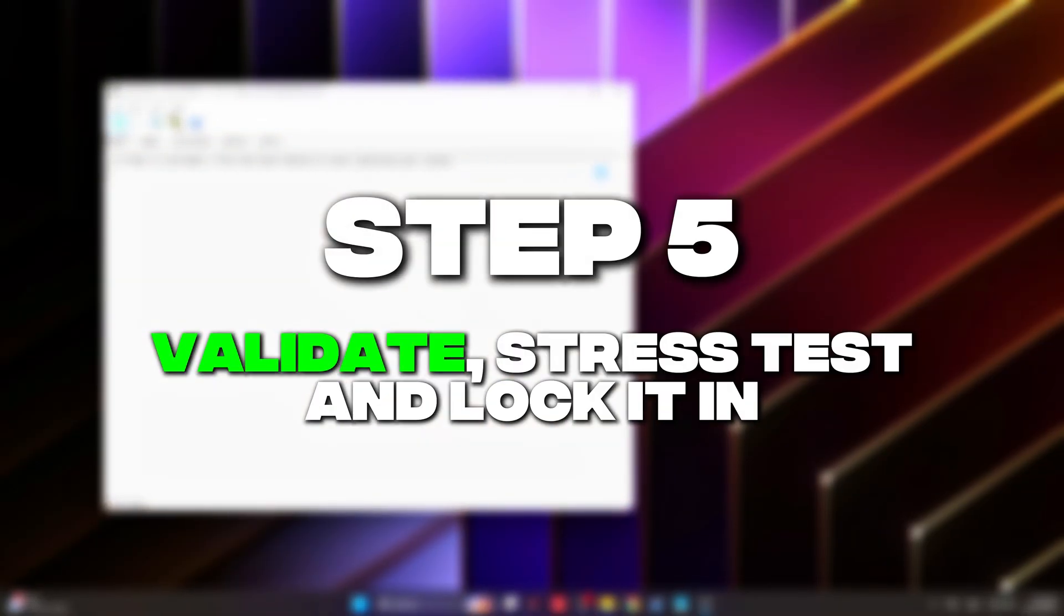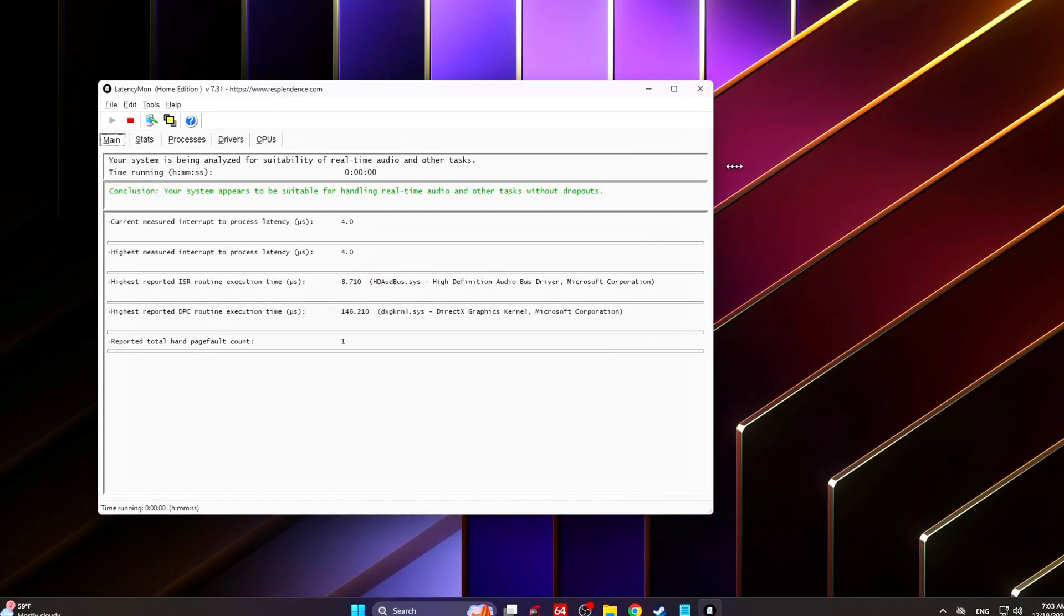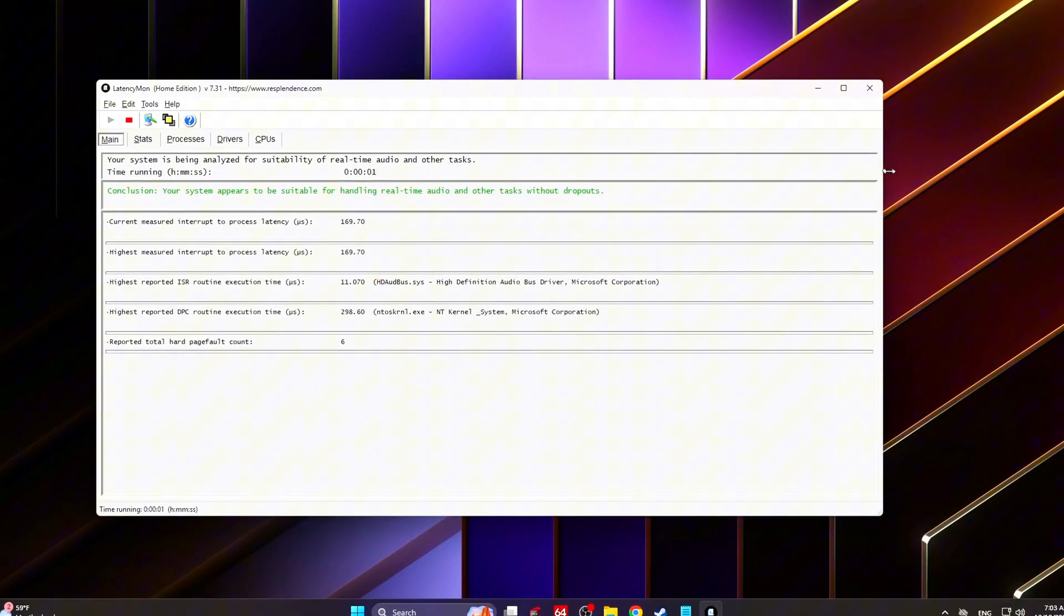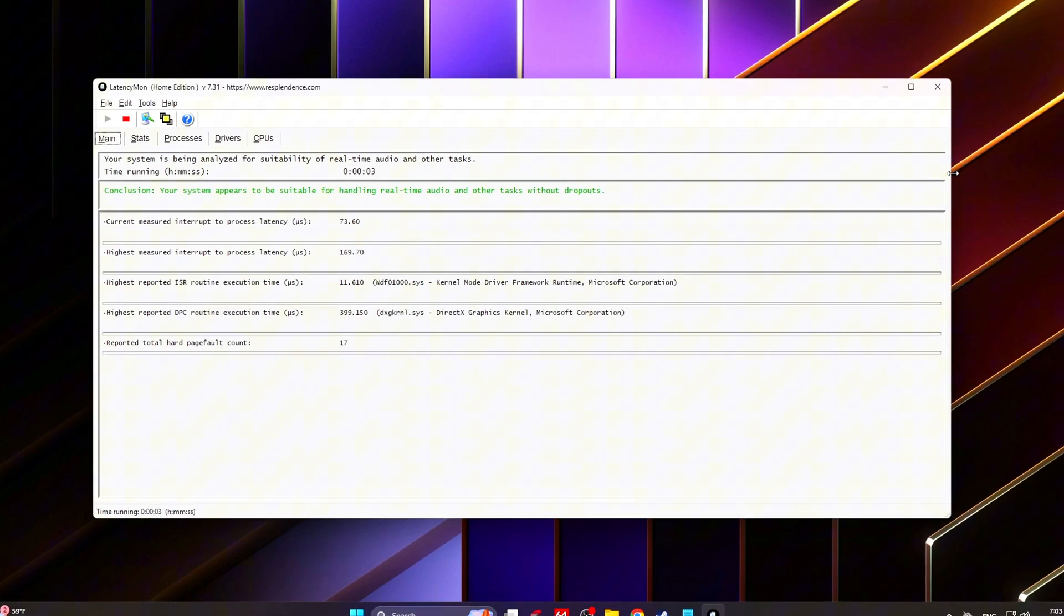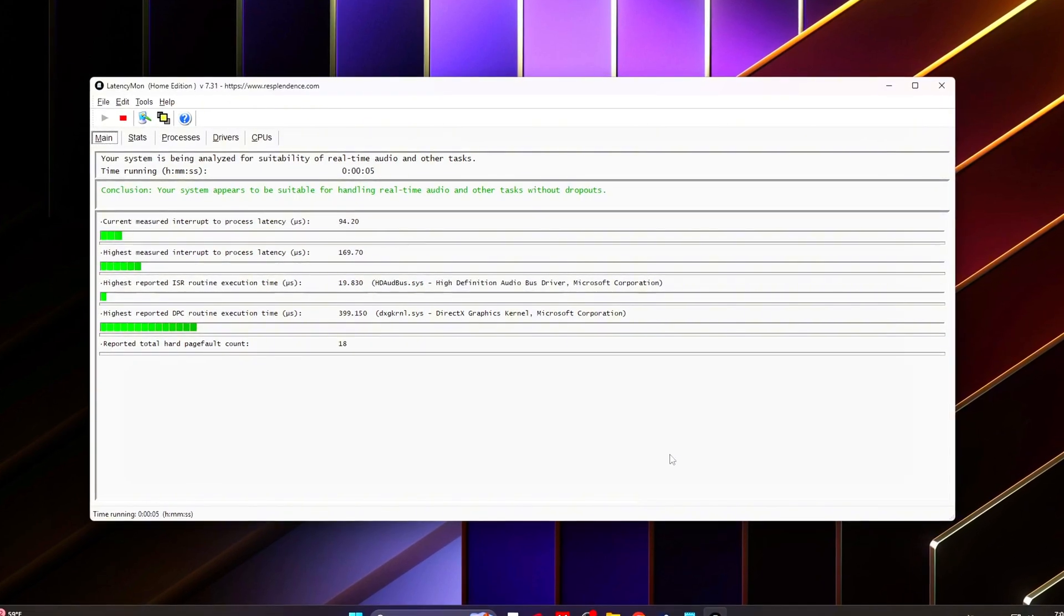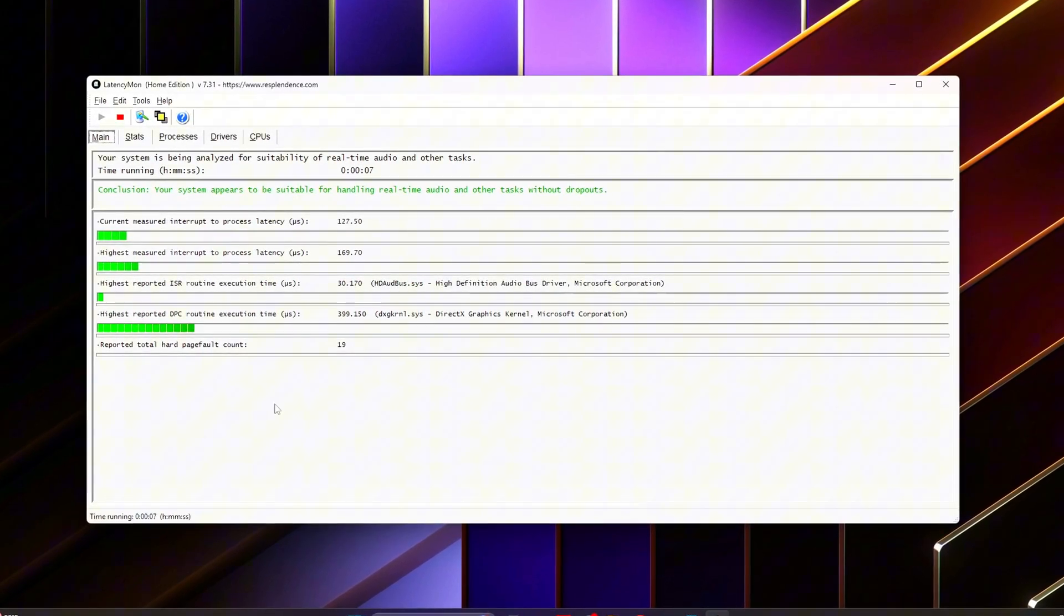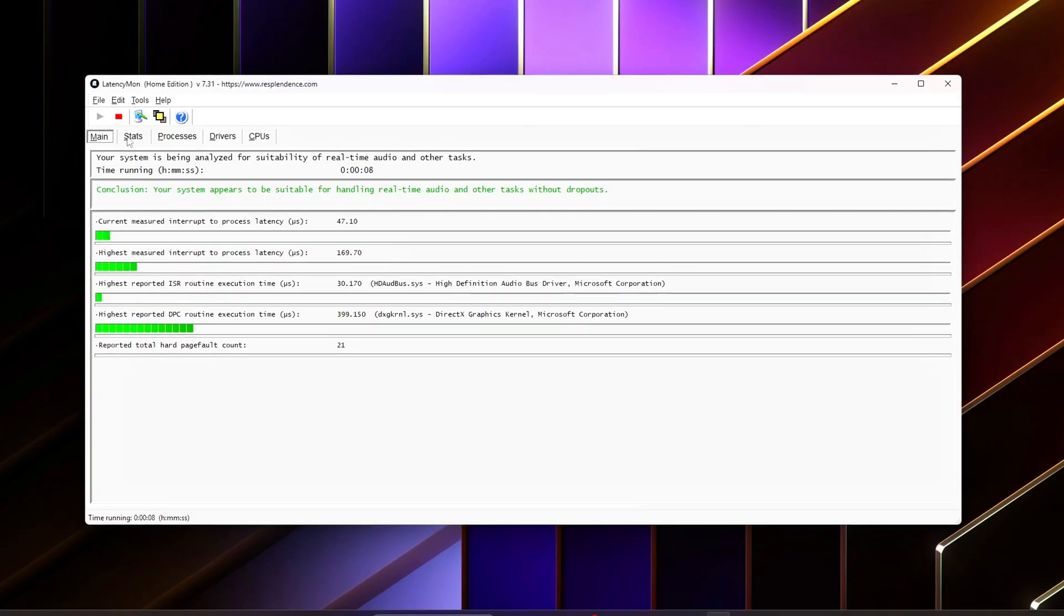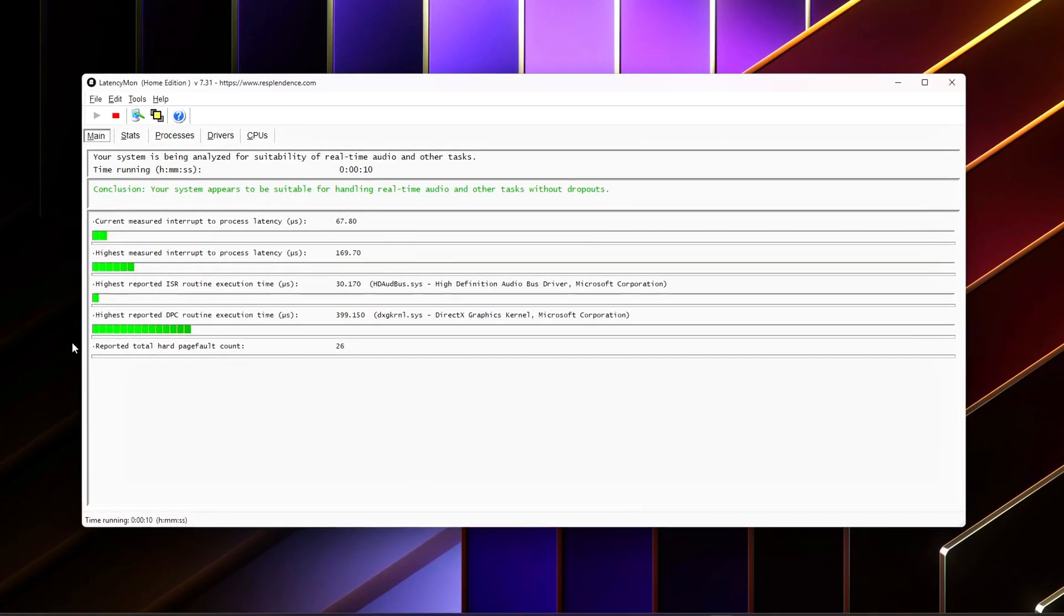Step 5: Validate, stress test, and lock it in. Now we confirm the gains. Rerun AIDA64. Compare your latency numbers. Expect 5 to 15 nanoseconds improvement - some systems see even more. Run LatencyMon. Let it run for 5 to 10 minutes while gaming, watching video, alt-tabbing.